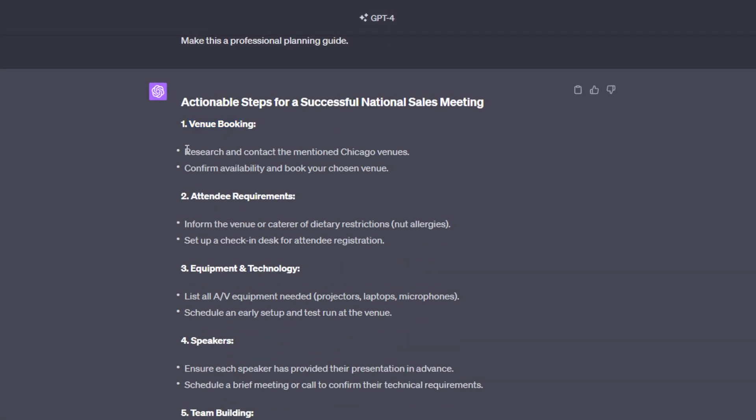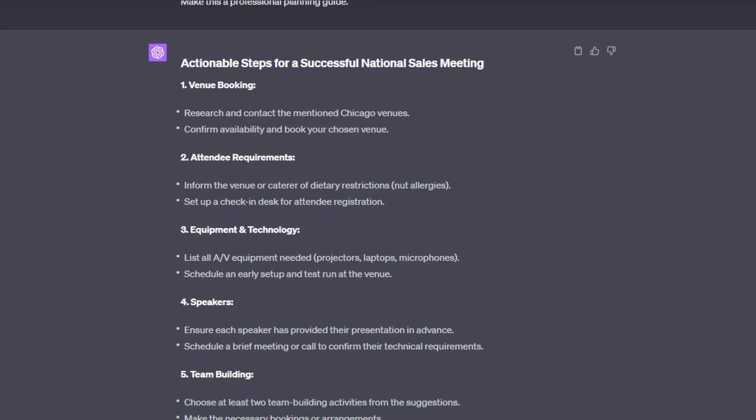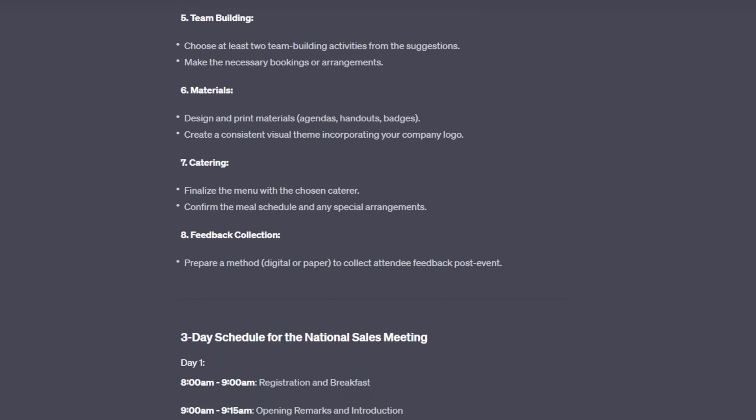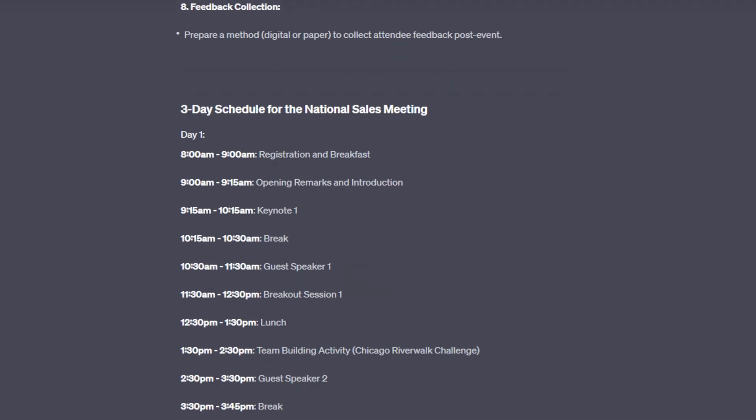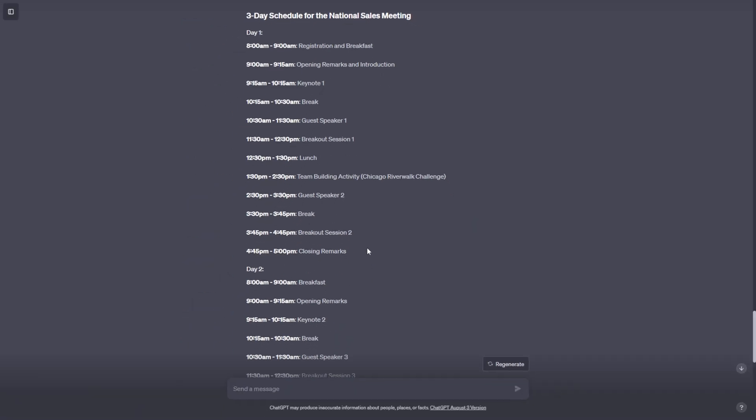So venue booking, we have to research and contact Chicago venues and confirm availability and book our chosen venue. And we have all of these steps laid out in a nice list for us. And then it goes on to continue with the three-day schedule for the national sales meeting. And it breaks down each day with the time slots. And we just have our complete schedule built in a matter of 15 seconds. And the good thing is, is that this gives us the proper foundations in order to have an effective schedule. It doesn't necessarily have to be this way, but now we can have something to build off of. So we're not starting from completely nothing.